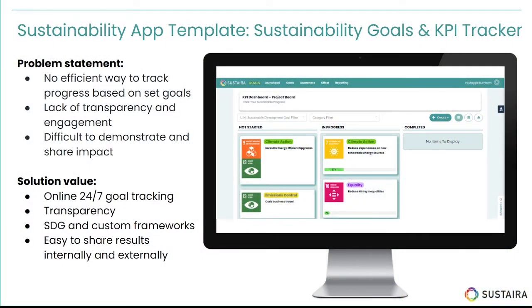Today we're going to give a demo of our sustainability goals and KPI tracker application template. Currently, goal setting tends to be the first step in any sustainability journey. However, you might have goals.